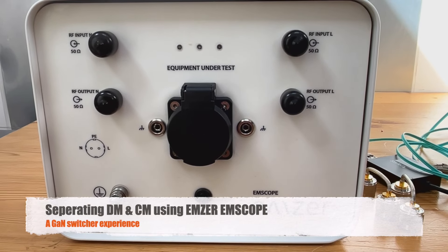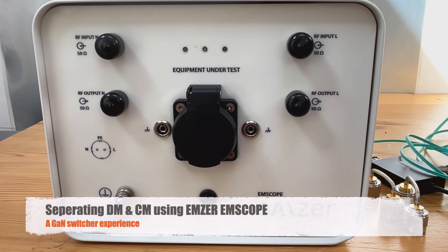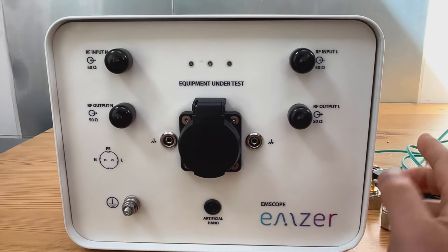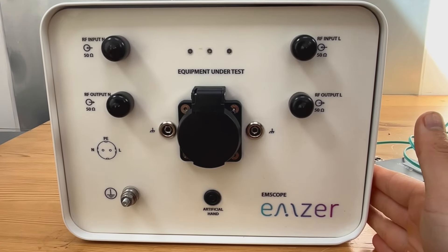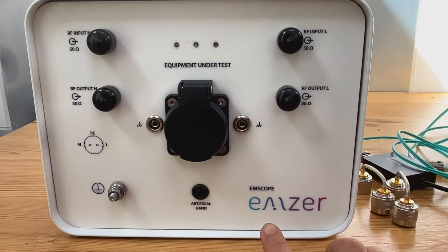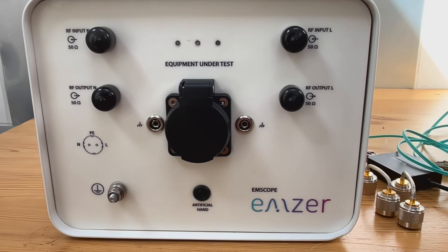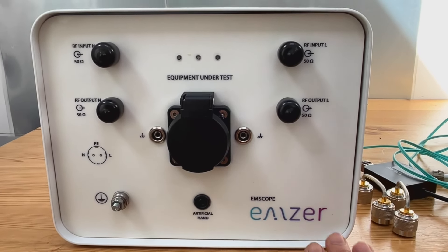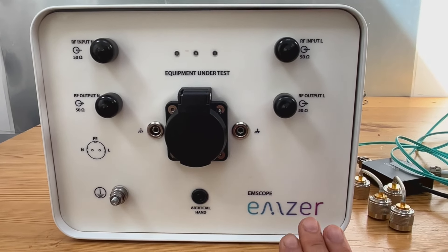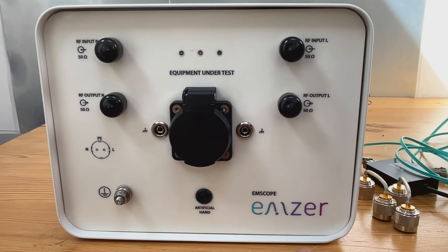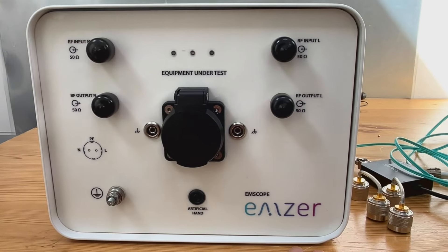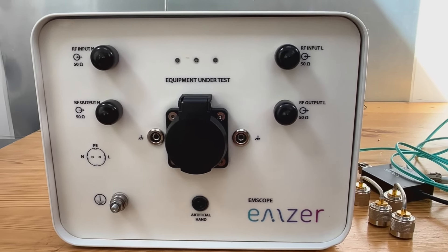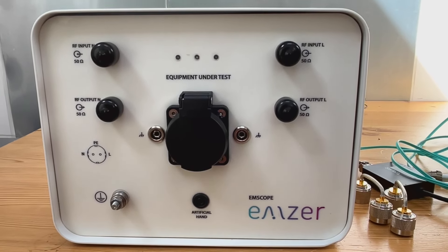Hello everyone, in today's video we are going to review a product. As you can see, the product sits right here. It is called EM Scope from a Spanish manufacturer called Yamsa. I met their sales people at the EMC and Compliance International Conference this year that we were organizing in the UK.